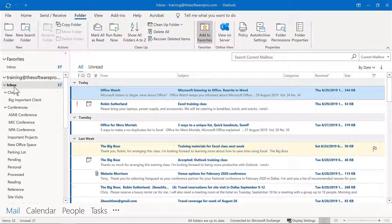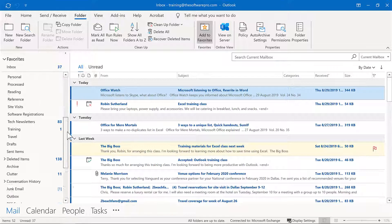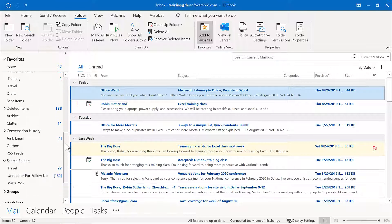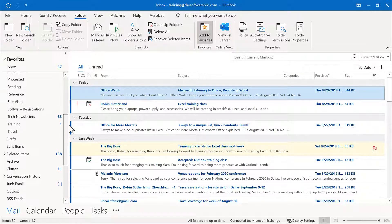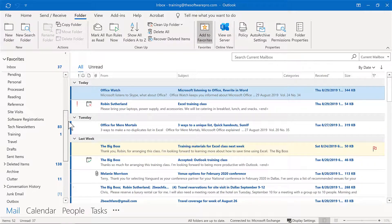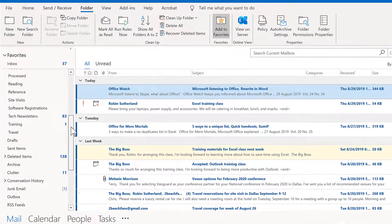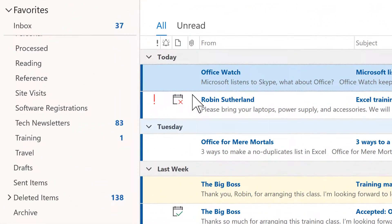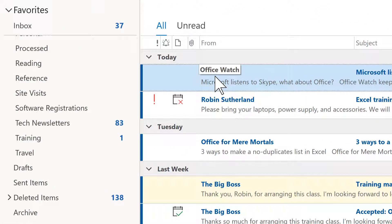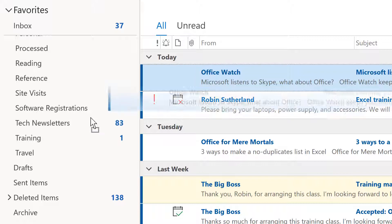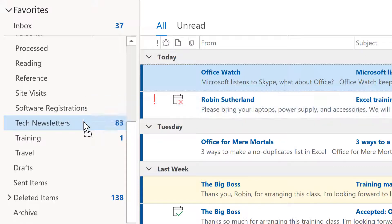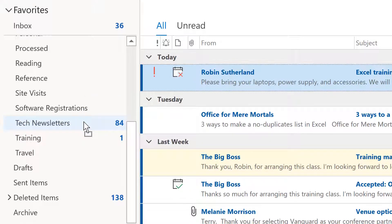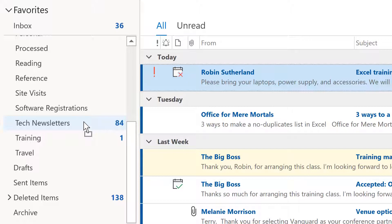One, for instance, is that we could simply drag a message to that. So here again, when we have more folders, this can be a little bit more cumbersome. But for this message, for instance, I want that to go to my tech newsletters. So I could simply drag that. Now you'll see in a moment that favorite folders is a way to make this a much easier process.